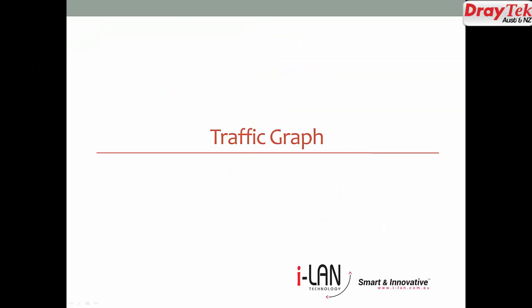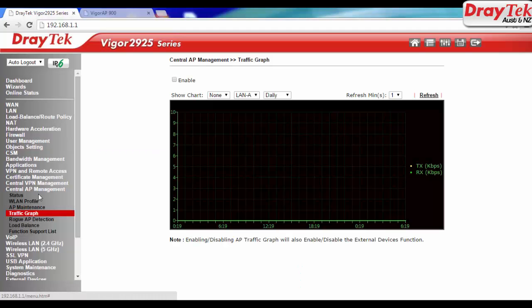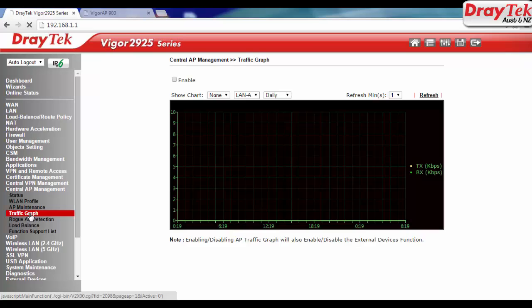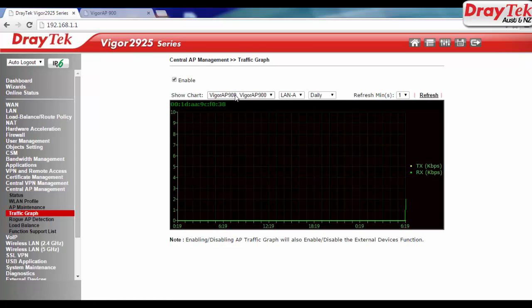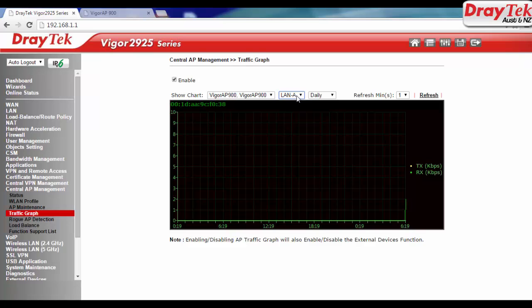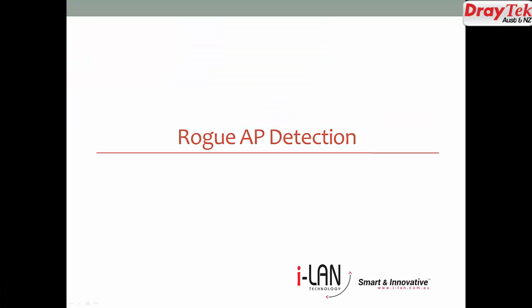For traffic graph, go to Central AP Management, Traffic Graph. It shows you the traffic status of each access point. Different access points and LAN options can be selected from the drop-down list.